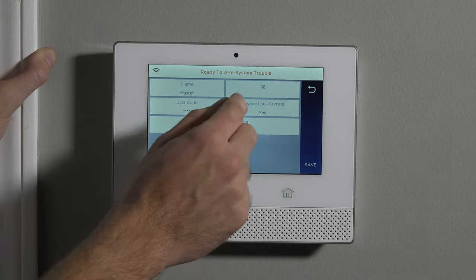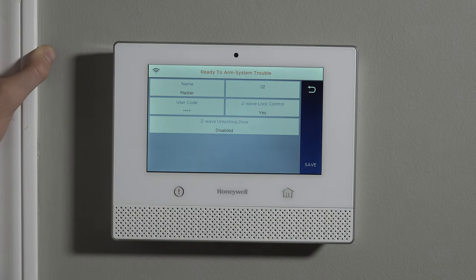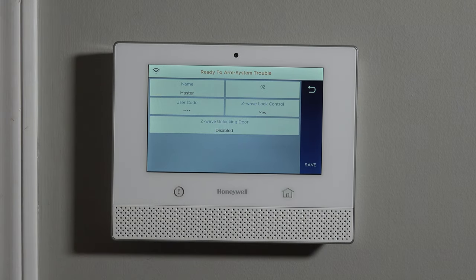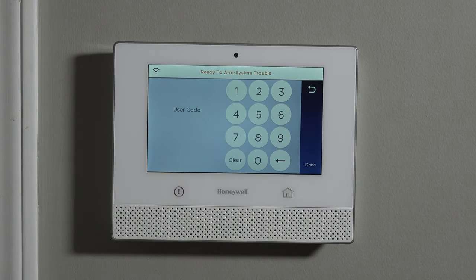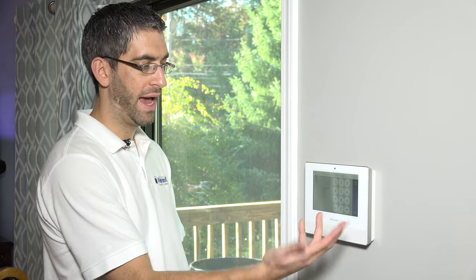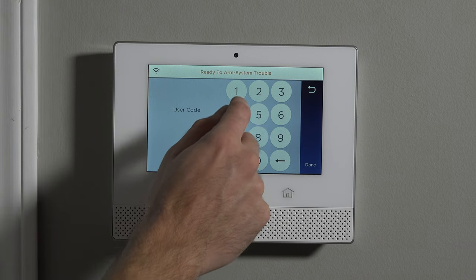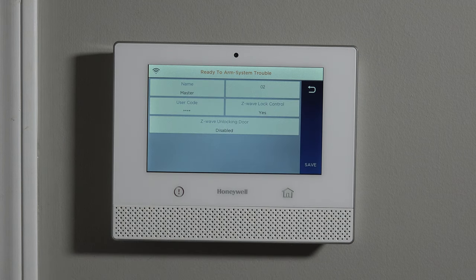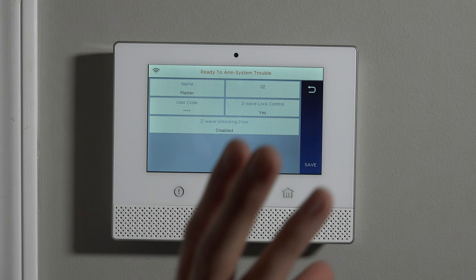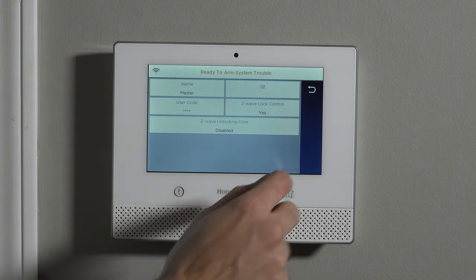So master is on slot 02. It also shows Z-Wave lock control, which can be toggled yes or no. If you do have Z-Wave locks, you can have the lock unlock and disarm the system with the master code. To simply change the code, you tap where it says User Code. For security reasons they're not displaying what the current code is, but you can go ahead and change it. So if we do 1, 3, 9, 7 and done — it's showing asterisks, you just have to trust that what you did worked. Hit Save; without hitting Save it'll undo all the work you just did.